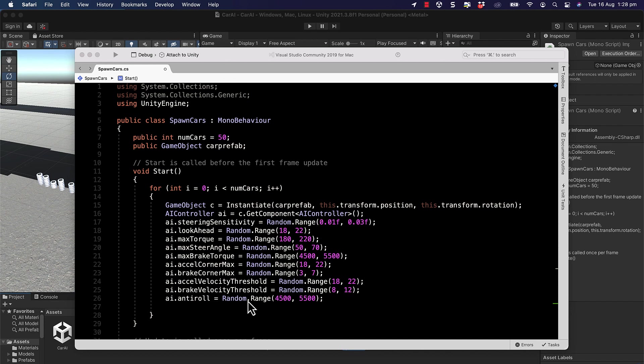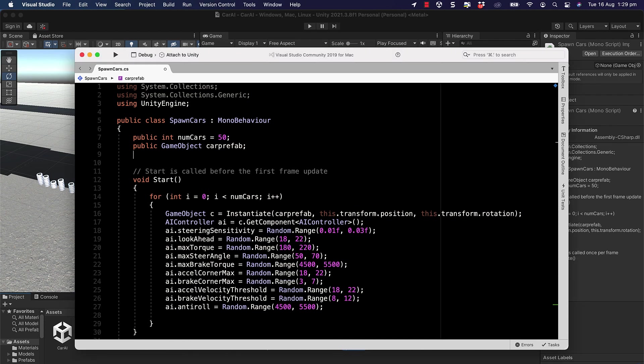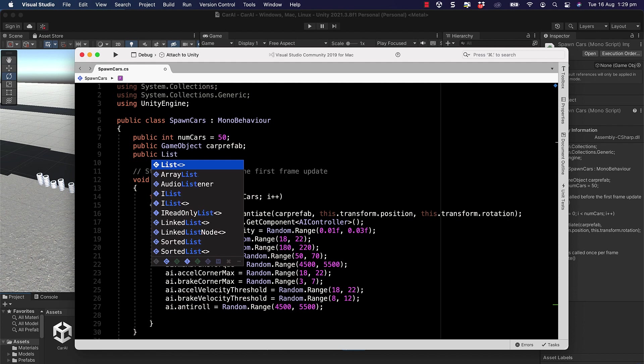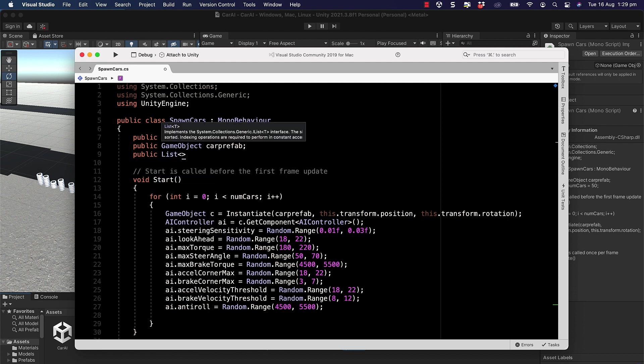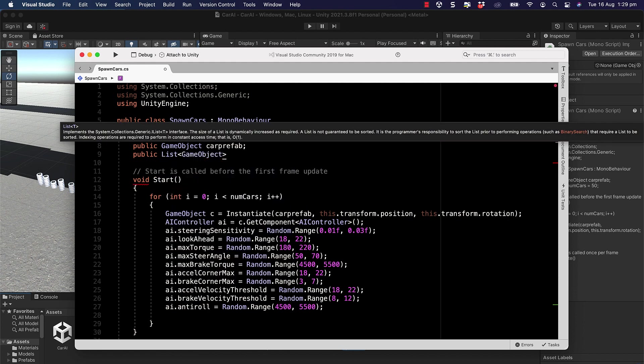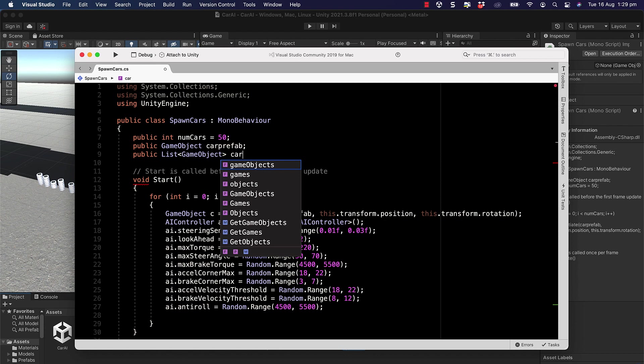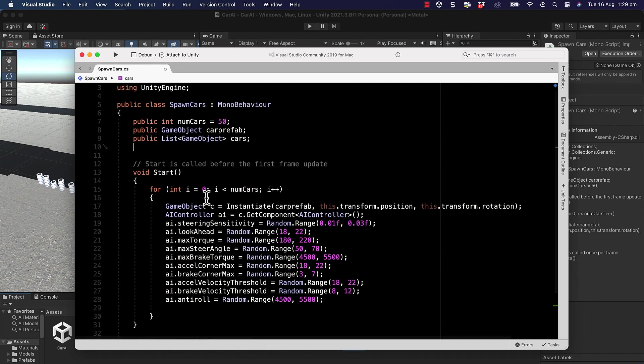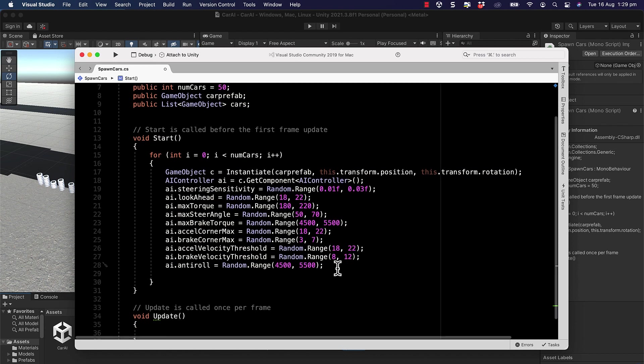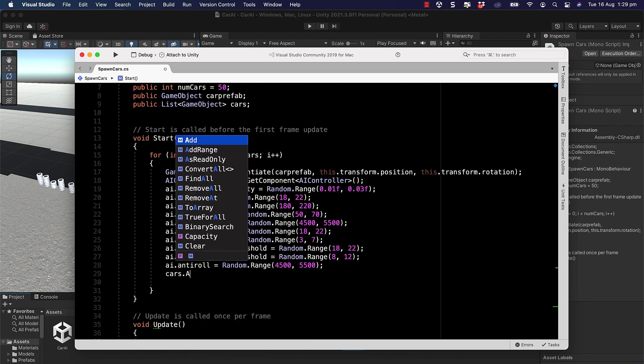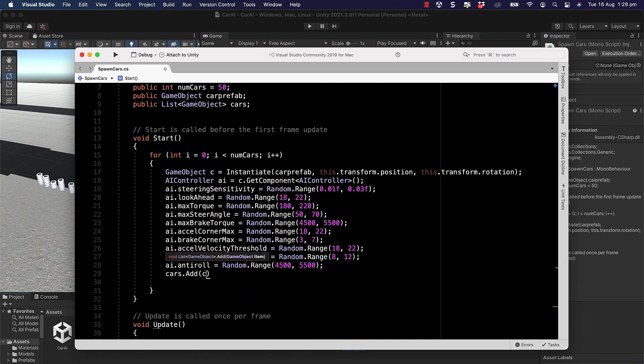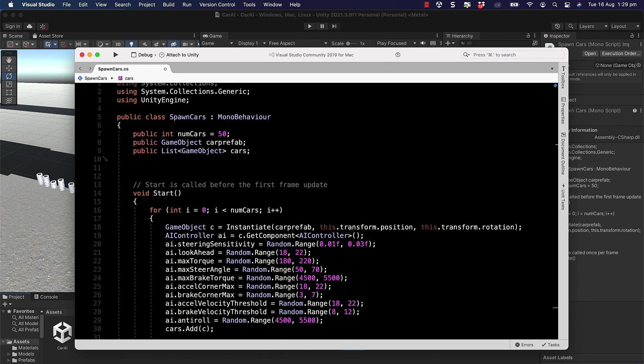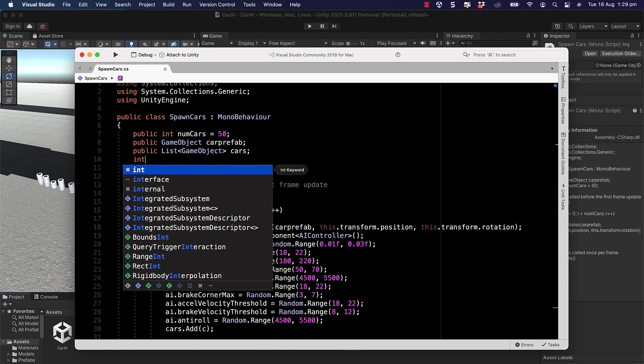With all of those done, we also need to keep control over all these cars, so we need to keep a list of them. Up the top here I'm going to add in a public list of game objects and we'll call that cars. Then down in here in the start we'll actually put cars.add and we'll add car C to that list, which will allow us to keep a track of it.